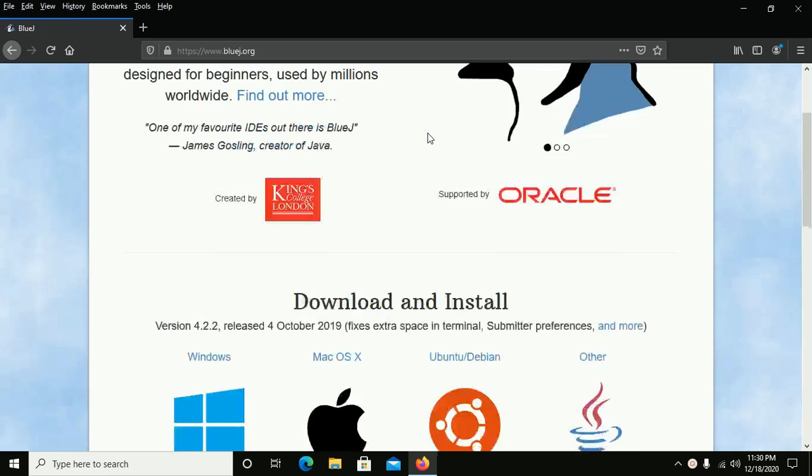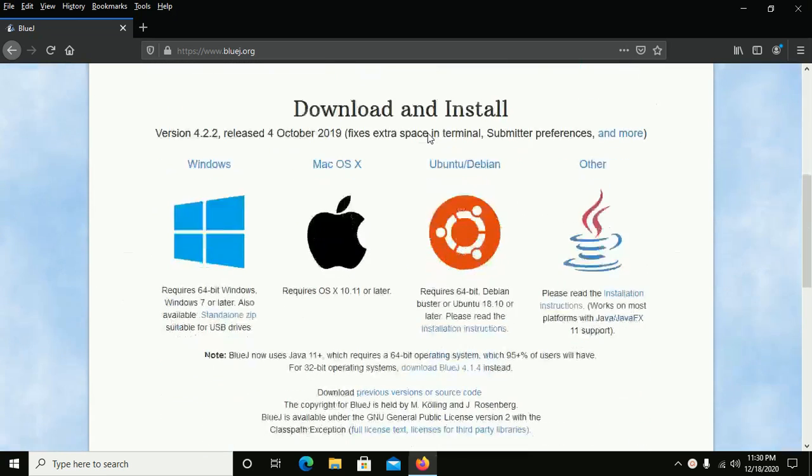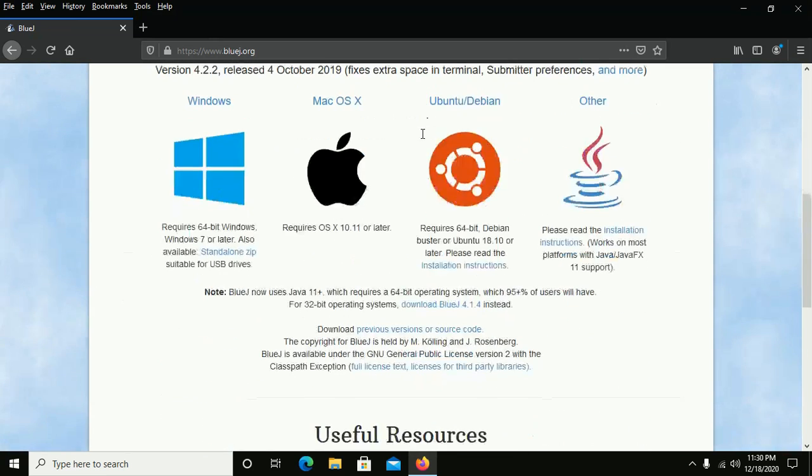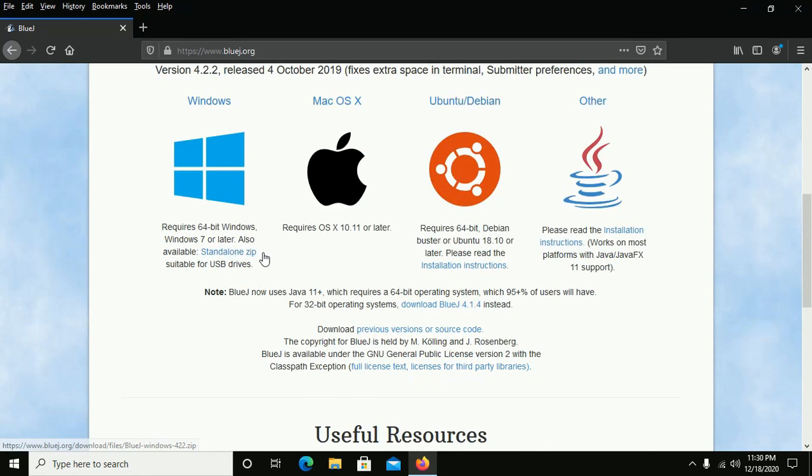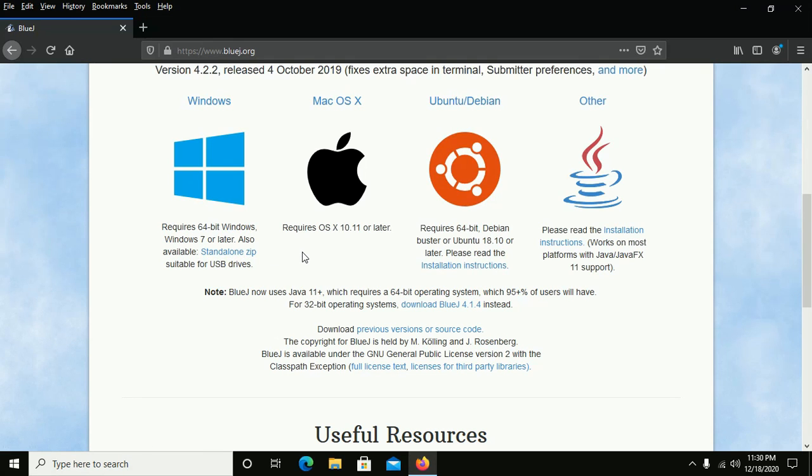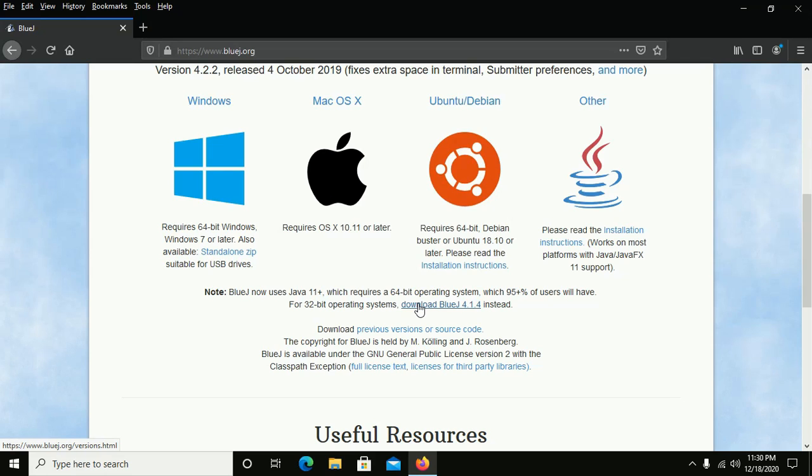From here, download the standalone.zip file. If you want to install BlueJ on a 32-bit operating system, then follow this link to download. Instead, I have already downloaded it.